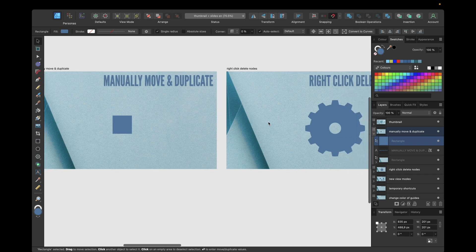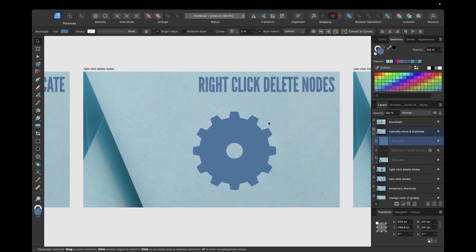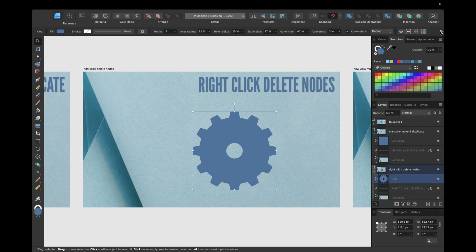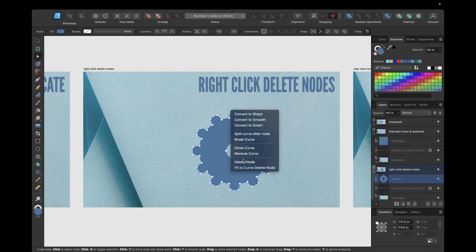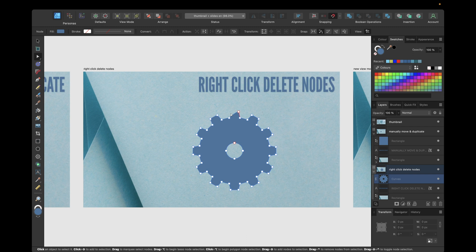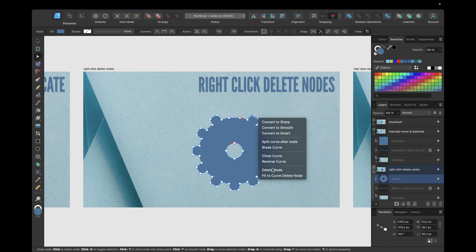The next new feature is that we can now right-click to delete nodes in Affinity Designer. If we have a shape, we can click on it and go to Convert to Curve in the context toolbar. With any curve we have nodes we can adjust with the Node tool. We now have the possibility to right-click on a node and choose Delete Node to delete it. Before, we had to select the node and use Backspace. We can also select multiple nodes, right-click, and click Delete Nodes.